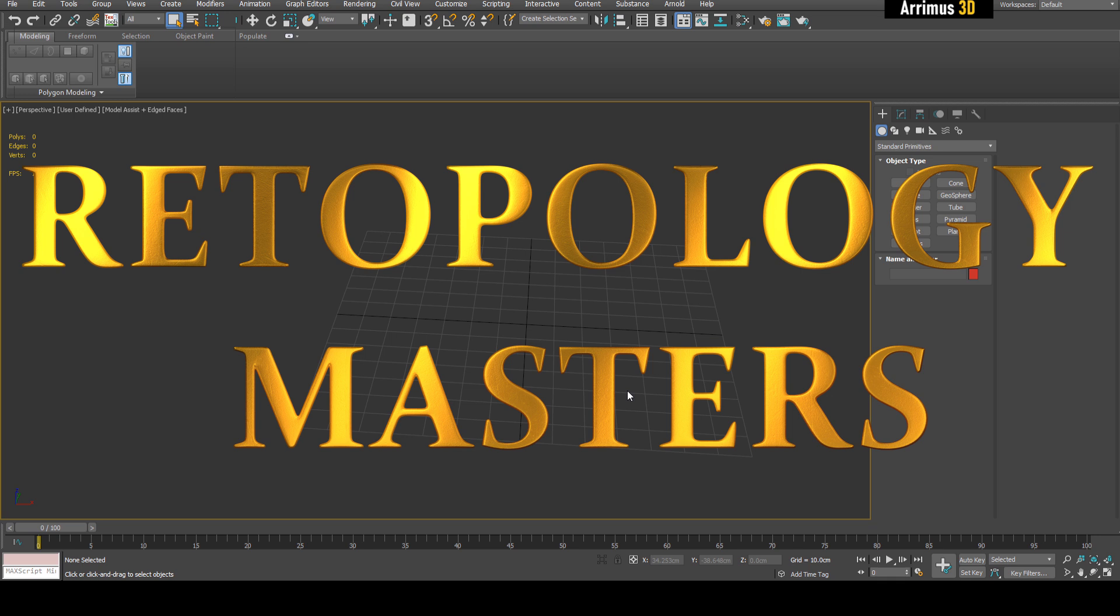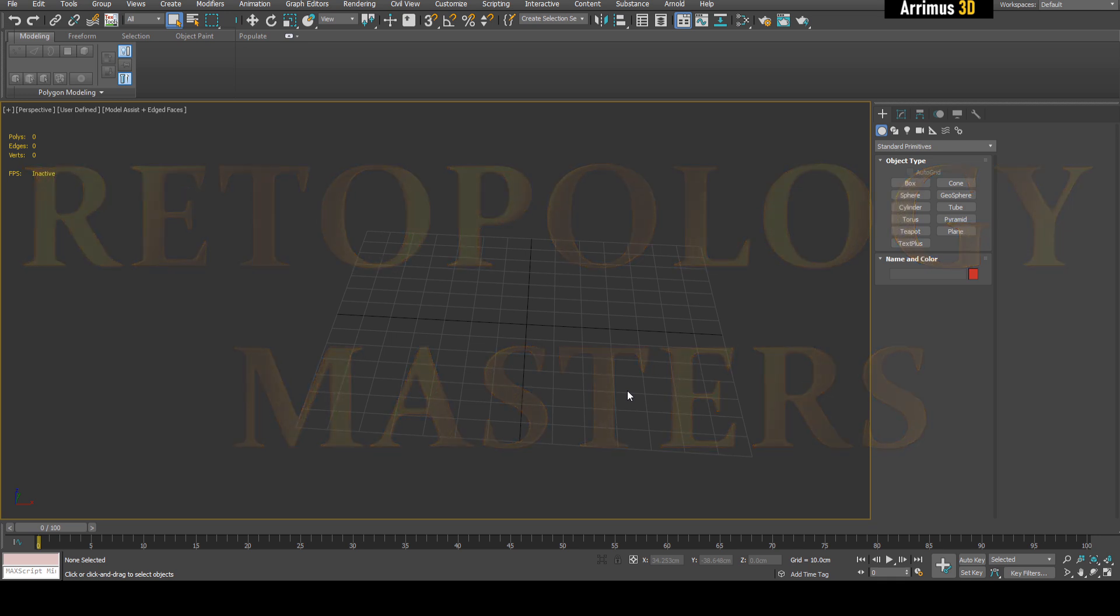If you want 3ds Max, Maya, Fusion 360, or any other Autodesk product, please use the link in the description. Alright, so let's get started.